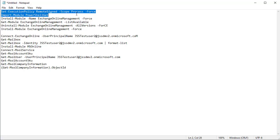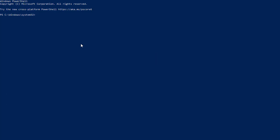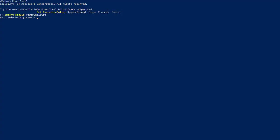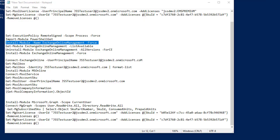First, you need to run these two commands: Set-ExecutionPolicy RemoteSigned and Import-Module PowerShellGet, because most of the commands start with Get. It may prompt you that a command will not work, and then we move on to the next command.